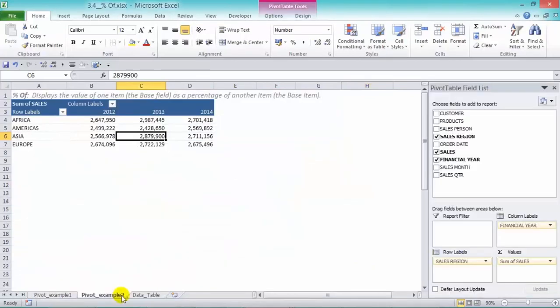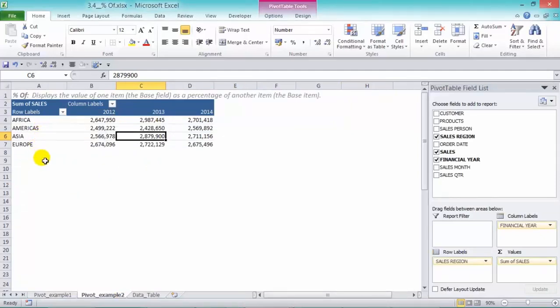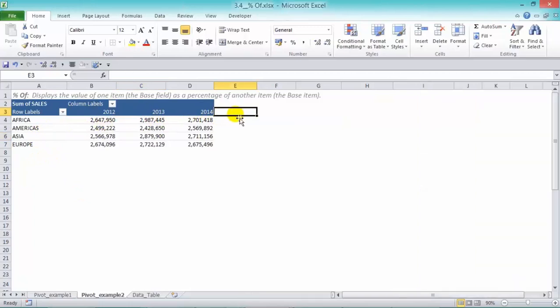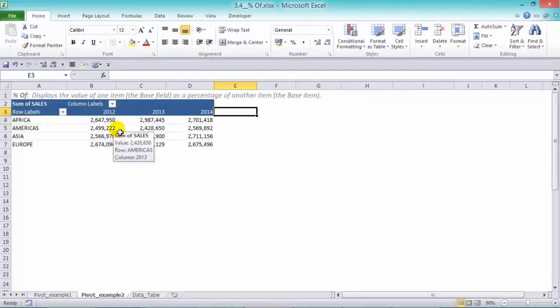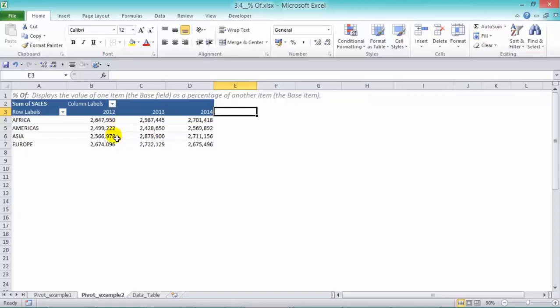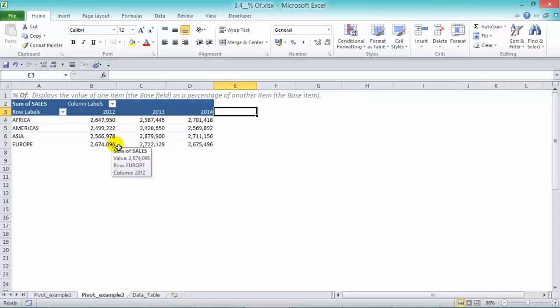And here we have our sales regions over the three years. And we want to compare our sales to the African sales. So we're comparing the American sales to the African sales, and then we want to compare the Asian sales to the African sales, and also the European sales to the African sales.